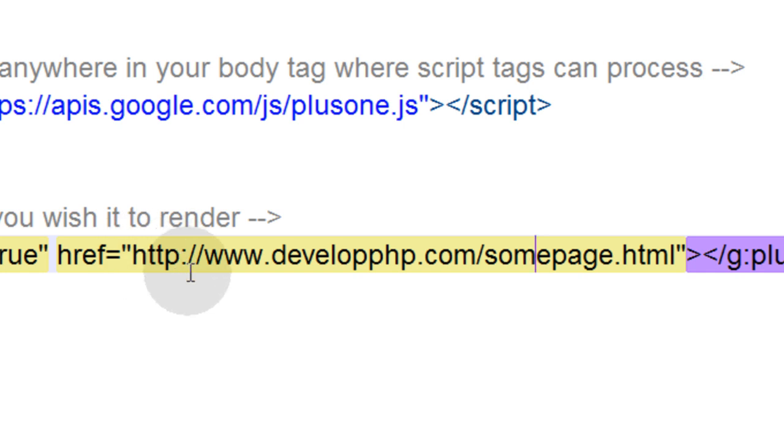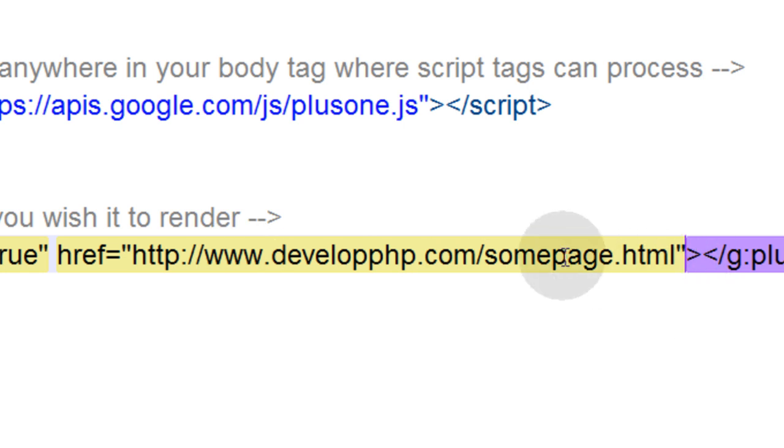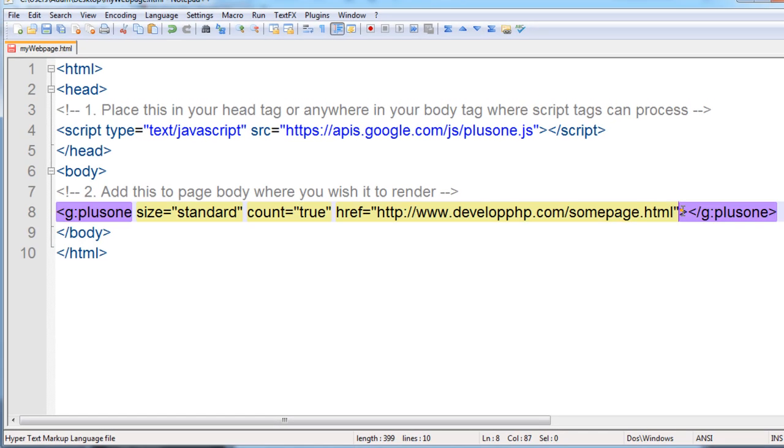The href is the page which people are to plus one. Whichever page you want people to plus one, whichever page this is going on, is the page in the website that you put here in the href. Now there's one more parameter that you can put in optionally, that is a callback. It's called callback, and that's equal to a JavaScript callback function. But most people wouldn't have the need for that unless you're getting into complex things with the API.